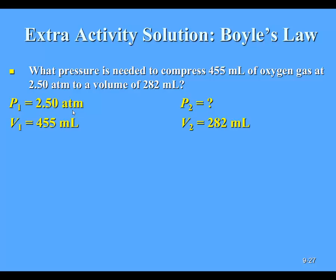Actually, we worked that last problem last time, so we're working a very similar question. What pressure is needed to compress 455 milliliters of oxygen gas at 2.50 atm to a volume of 282 milliliters? We worked that last problem last time, so I'm going to work on this one. My initial pressure was 2.50 atm and my initial volume was 455 milliliters. What I don't know is the final pressure required for the volume to be reduced to 282 milliliters. Since I have an inverse relationship, I should get a larger pressure value as volume decreases.